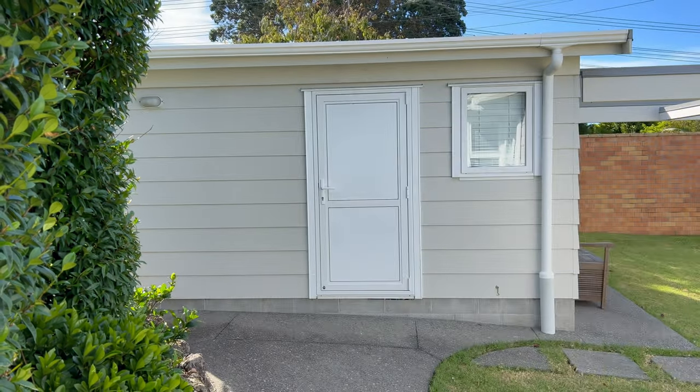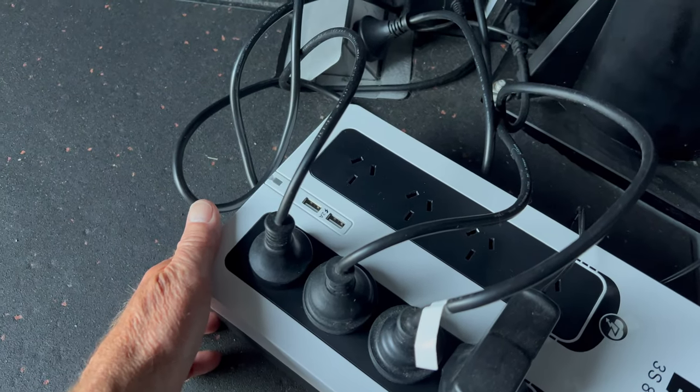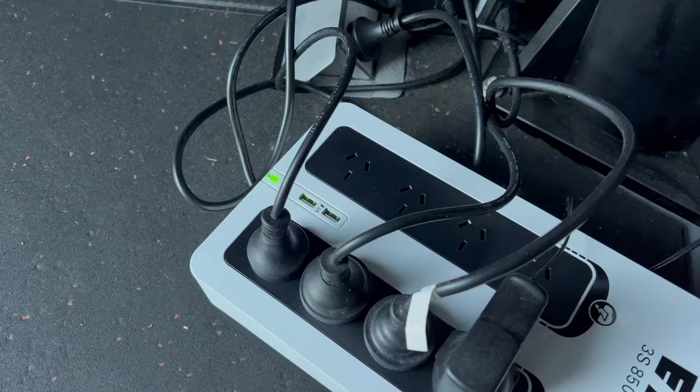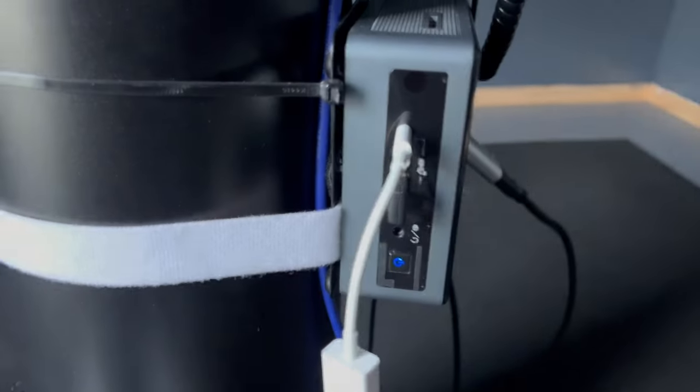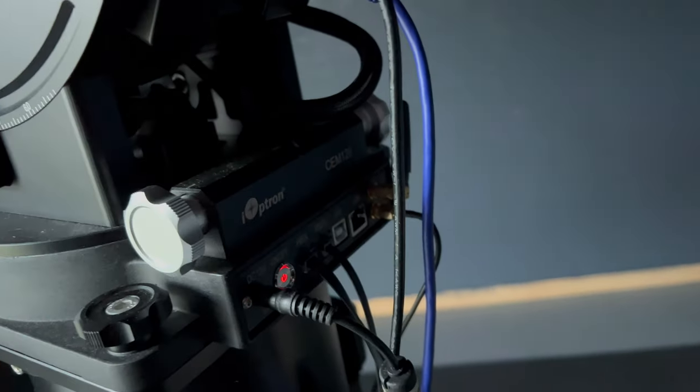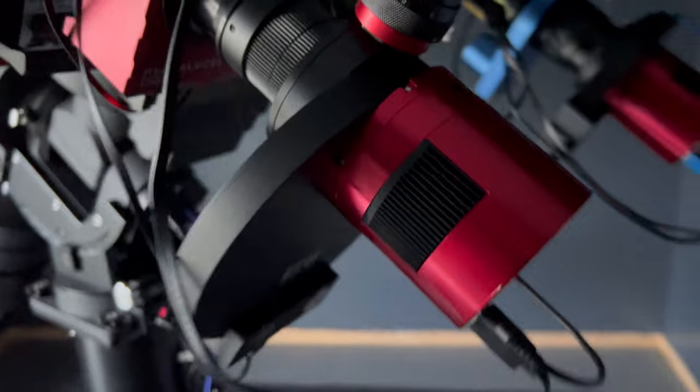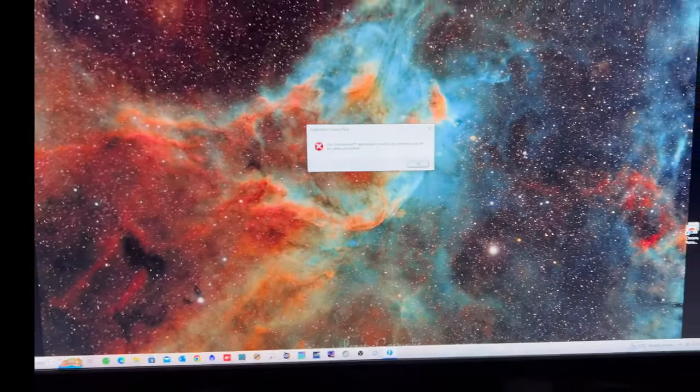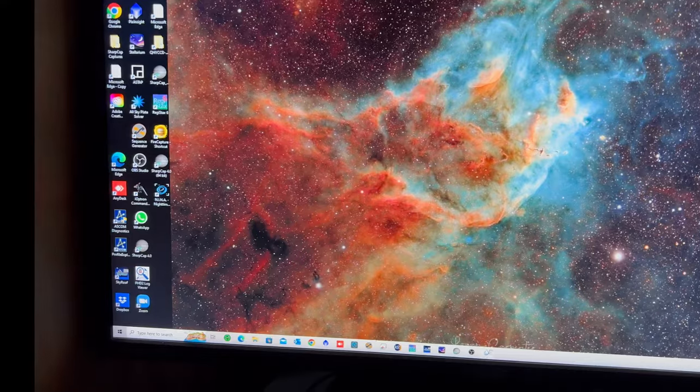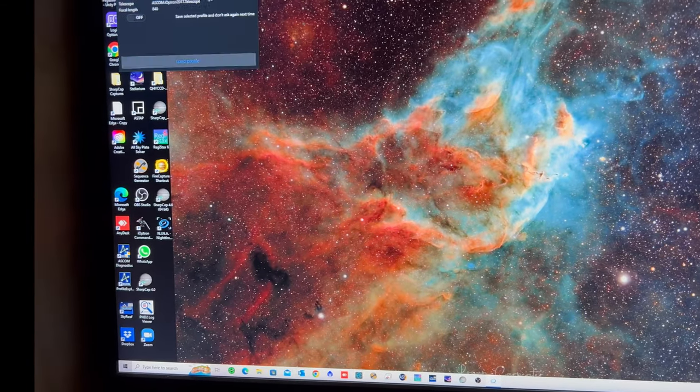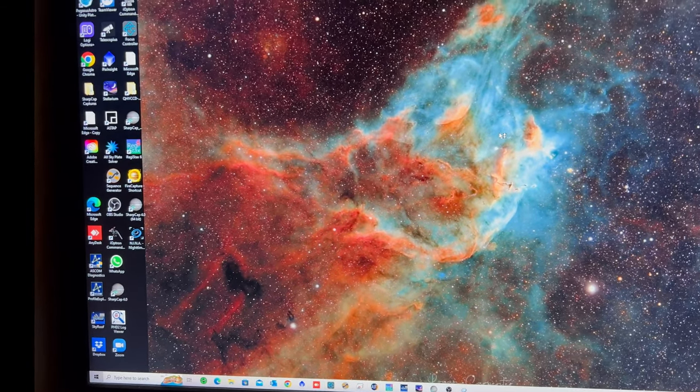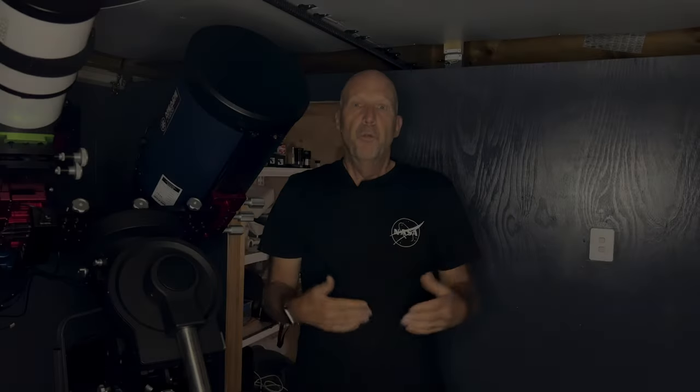It's going to be clear. Well, I'm going to try and contain my excitement because it's actually going to be clear tonight and it's been a long time coming. So I'm going to try and make the most of it. So what am I going to be imaging?